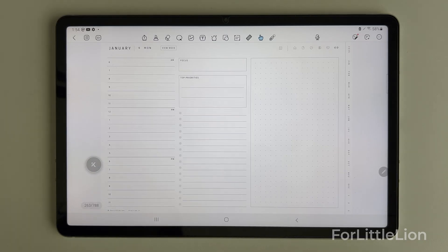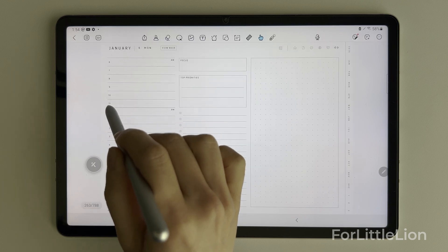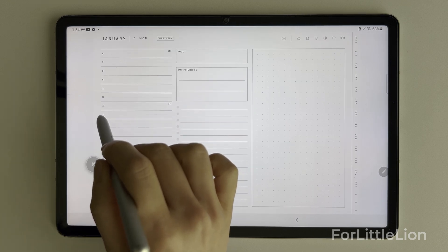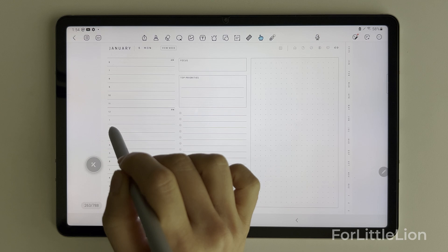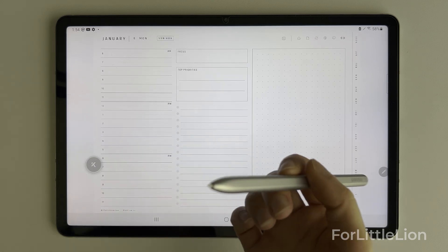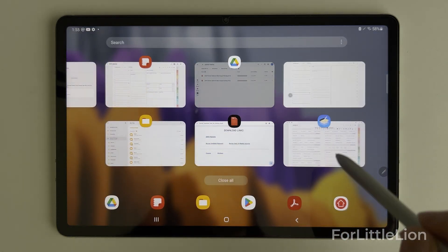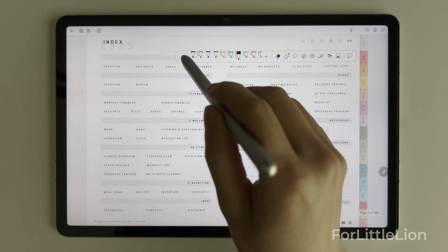However, there is a downside to this app: it cannot open external links. This means the Google Calendar integration will not work with Kilo Notes. If Google Calendar integration is a must-have for you, you can consider another app: Flexo.